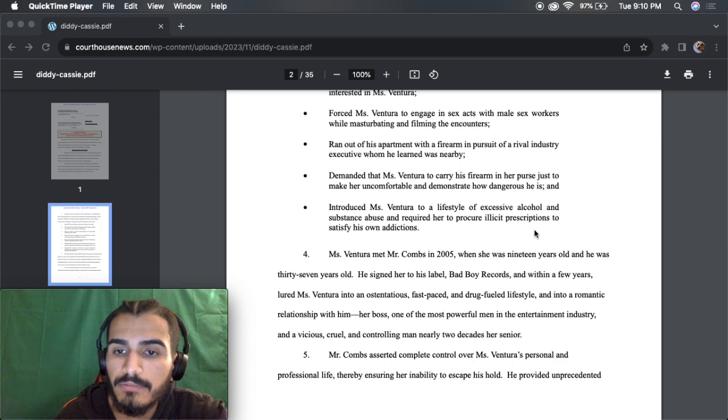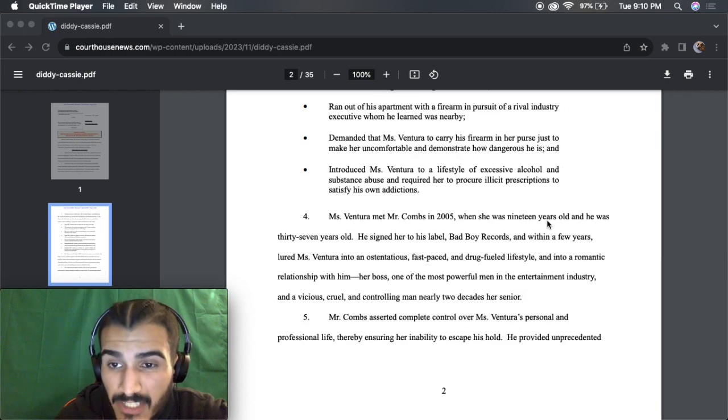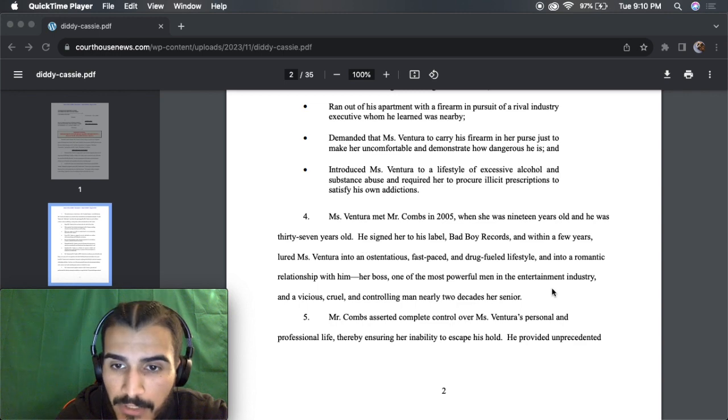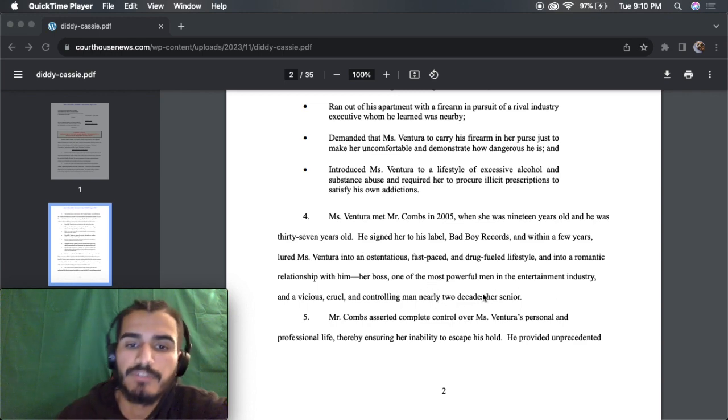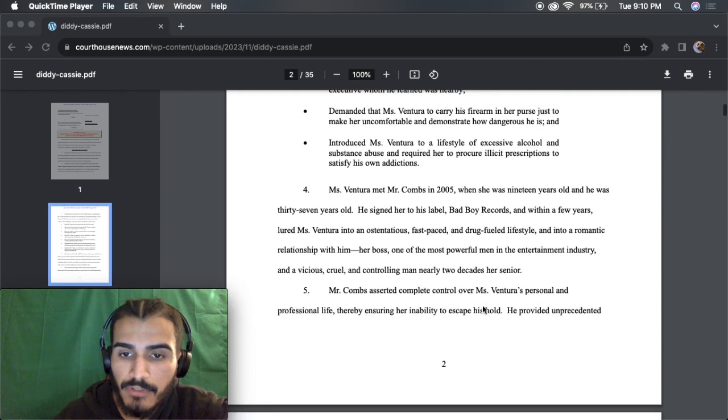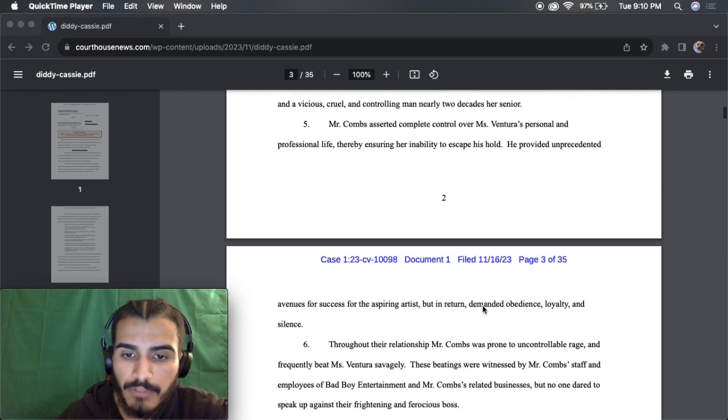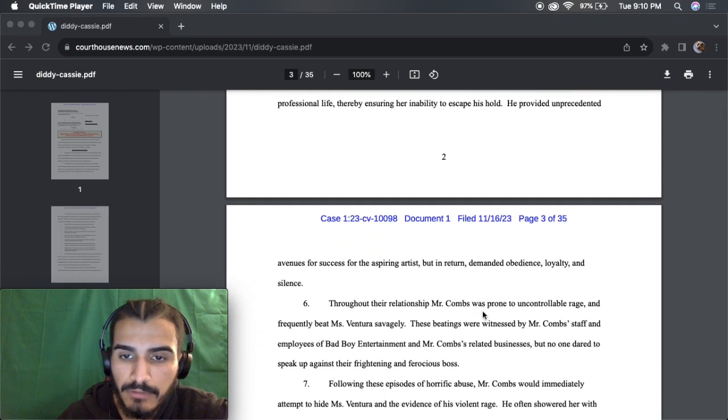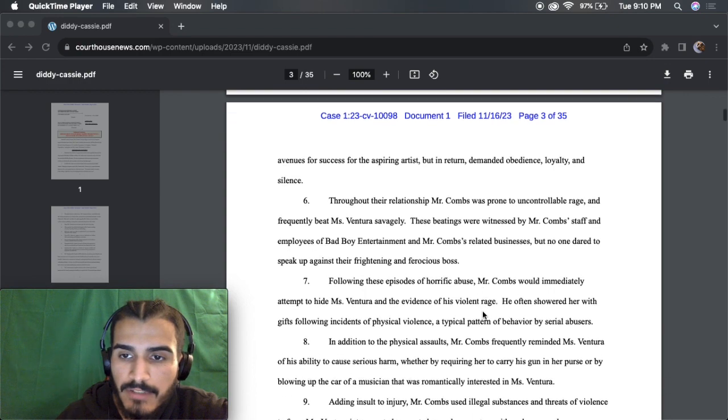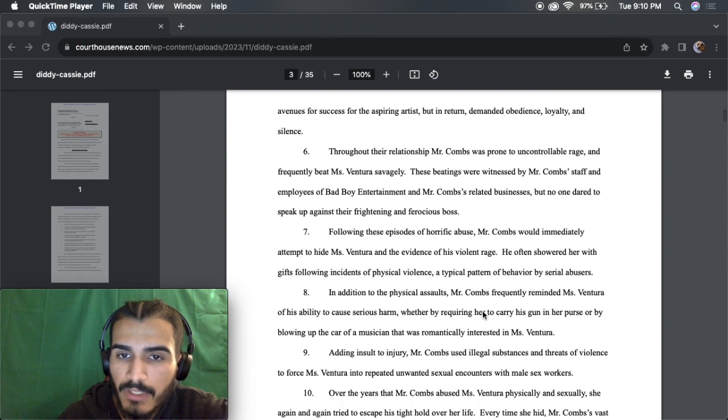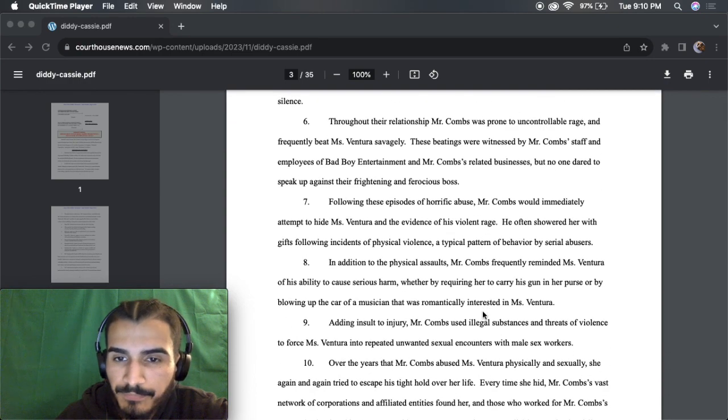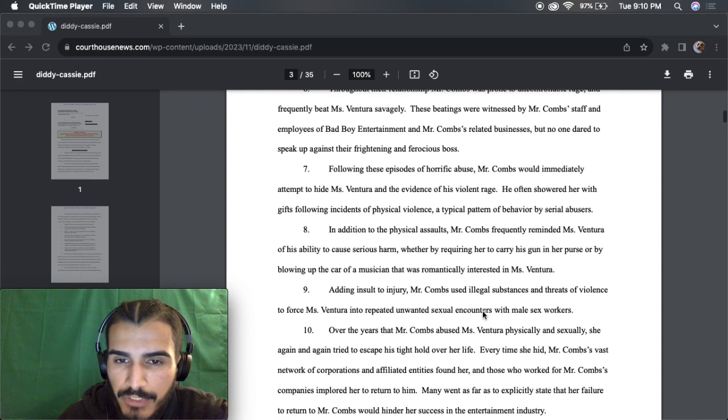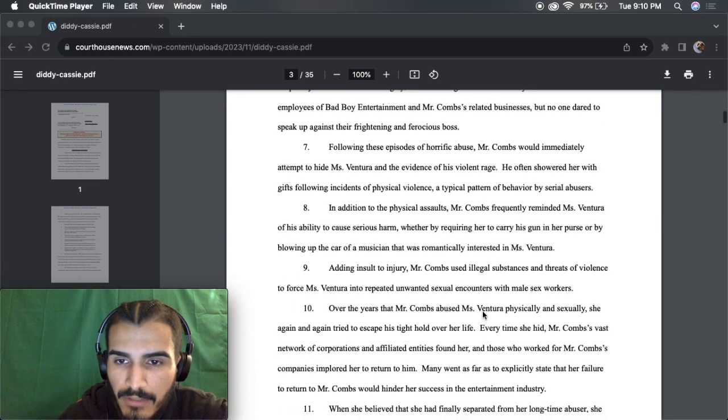Intensive alcohol and substance abuse. She was 19 years old, and he was 37 years old. Antic relationship, and one of the most powerful men in the entertainment industry. Controlling man. Sounds about right. The rest of this, like I said, is just kind of her allegations, her story, her side of things.